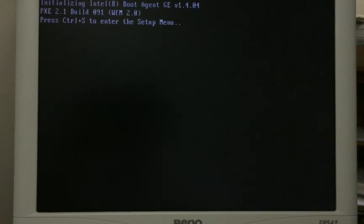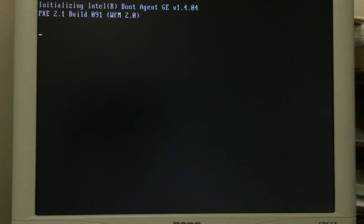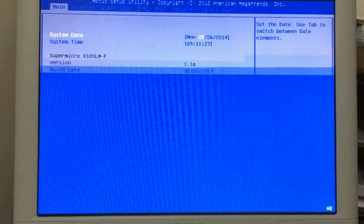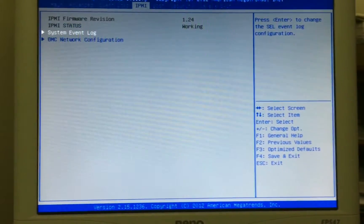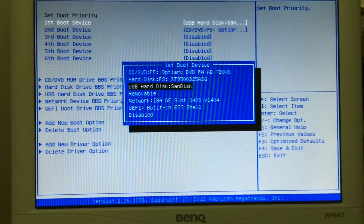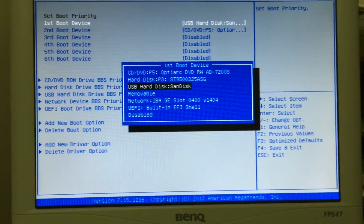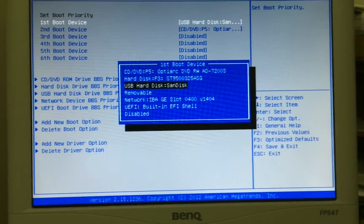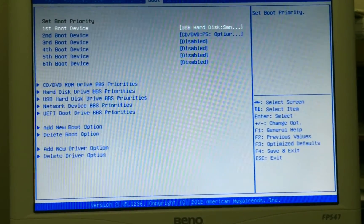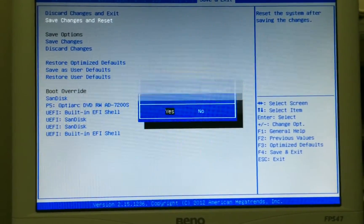On startup you want to enter into the BIOS - for me it's just press delete. This will bring us into the BIOS. You want to go to your boot page and select the DOS USB. For me this is the USB hard disk, SanDisk - that's the one we just made with the files that we need. Then go save and reset, and the computer will restart.